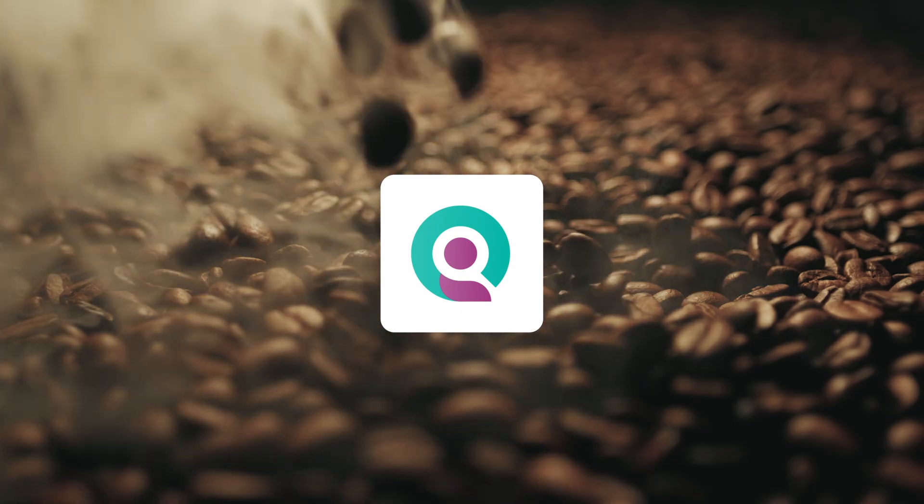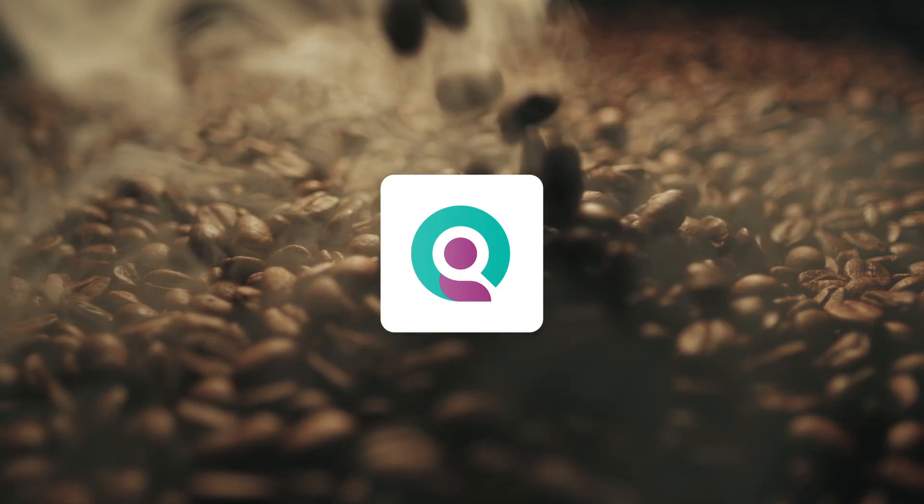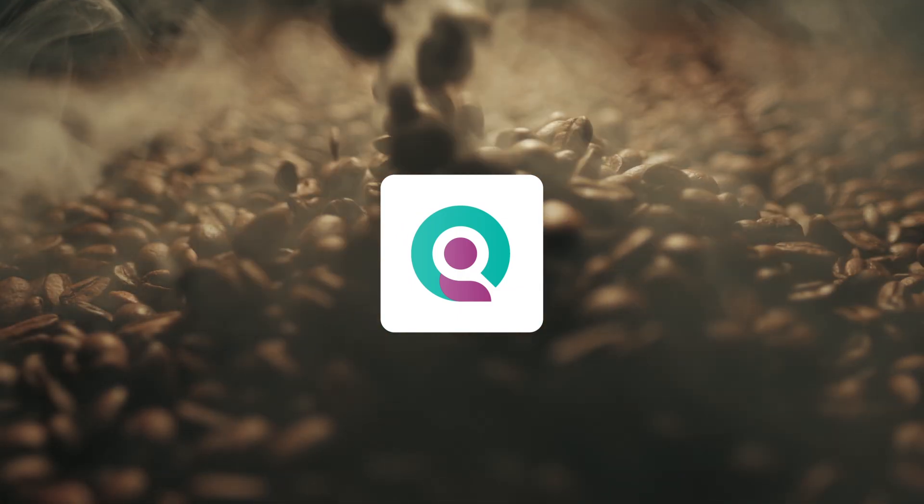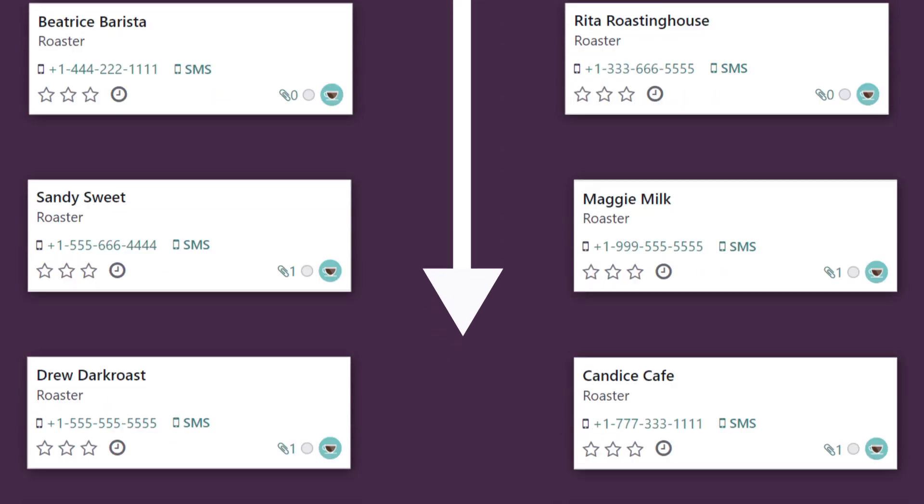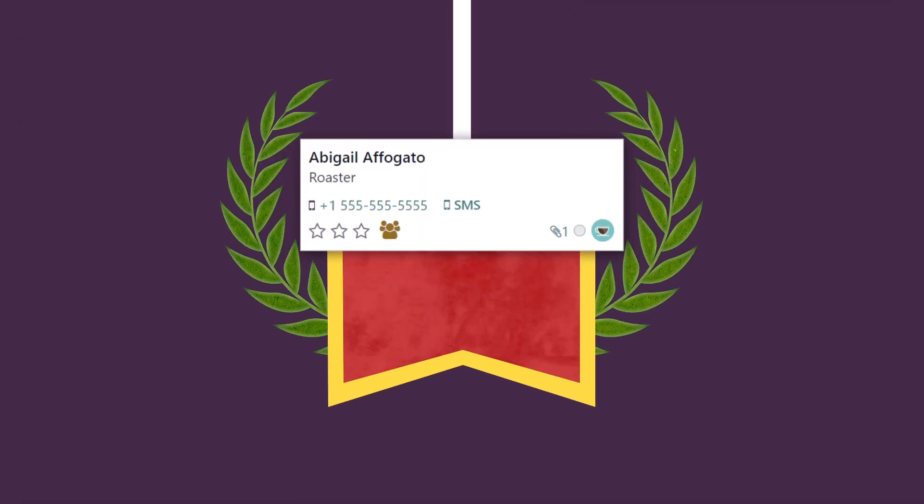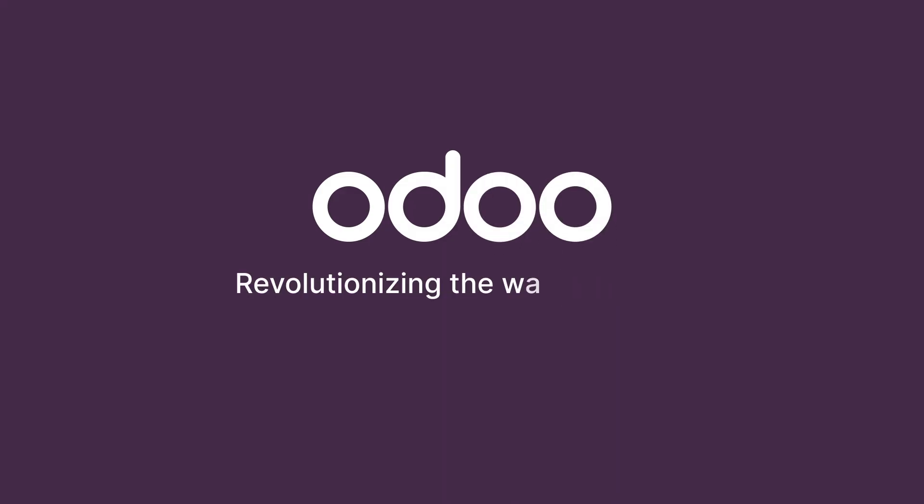Odoo Recruitment. Thankfully, it can't roast a delicious batch of beans or we'd be out of business. But it can solve our recruitment headaches and streamline their hiring. Odoo, revolutionizing the way you work once more.